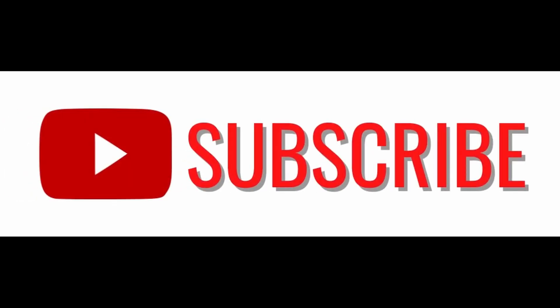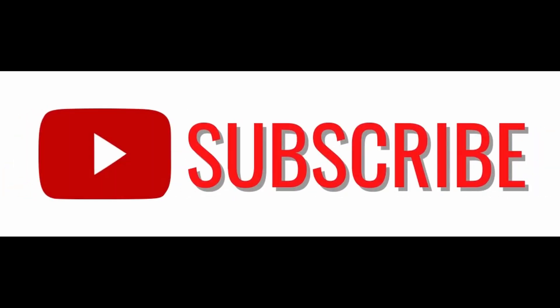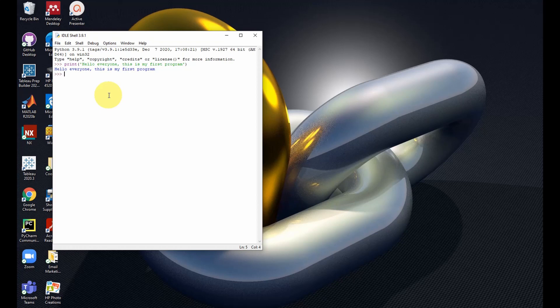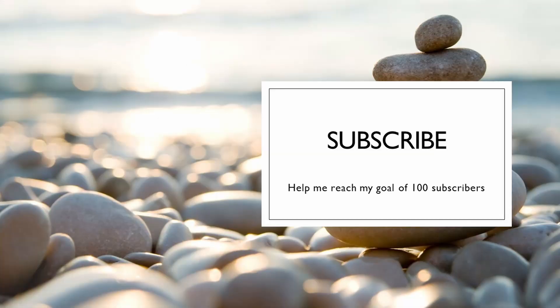Also hit the notification icon so you get my weekly new videos on programming using different programming tools. If you have any difficulty downloading or installing this, please leave a comment below this video and I'll be happy to support. Thanks for watching and see you in my next video. Bye for now.